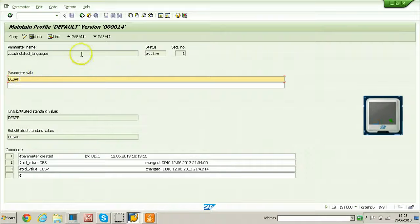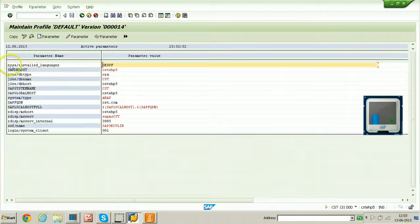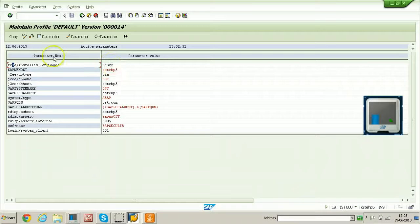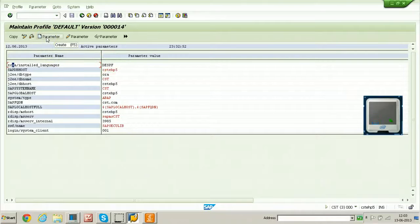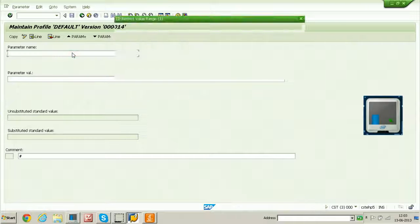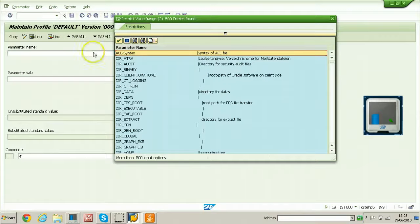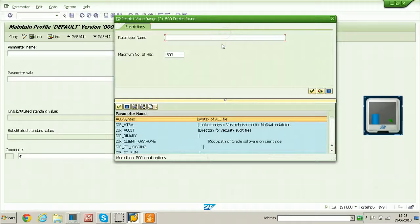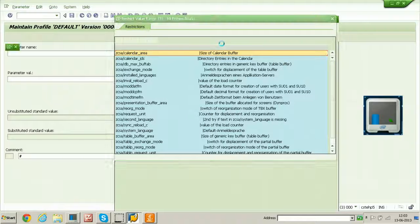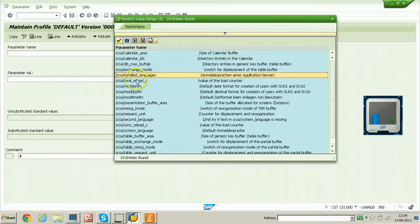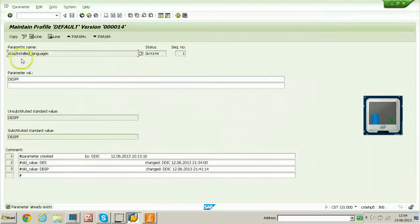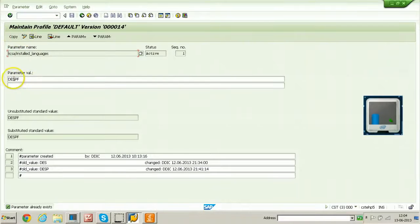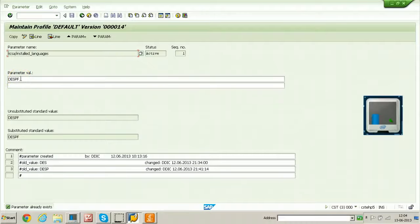If this particular parameter is not added by default. If this parameter is not there here for maintaining, you need to create that particular parameter using parameter button. By clicking on the parameter button, hit F4, you can search for the parameter by using this arrow mark. Put ZCSA and star so that it will show all the parameters like this. ZCSA installed languages, double click on it and you need to click on copy button. It is already done by me earlier for activating Spanish language and Portuguese and French language.